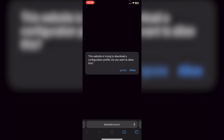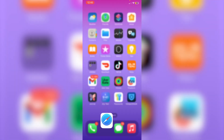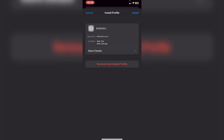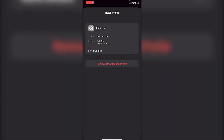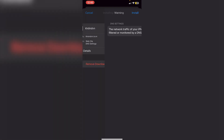You'll get a pop-up saying 'This website is trying to download a configuration profile.' Click Allow, then click Close. In Settings, you're going to click on 'Profile Downloaded' and you'll get a page that says 'Install Profile.' Click Install, enter your passcode, and click Install again.